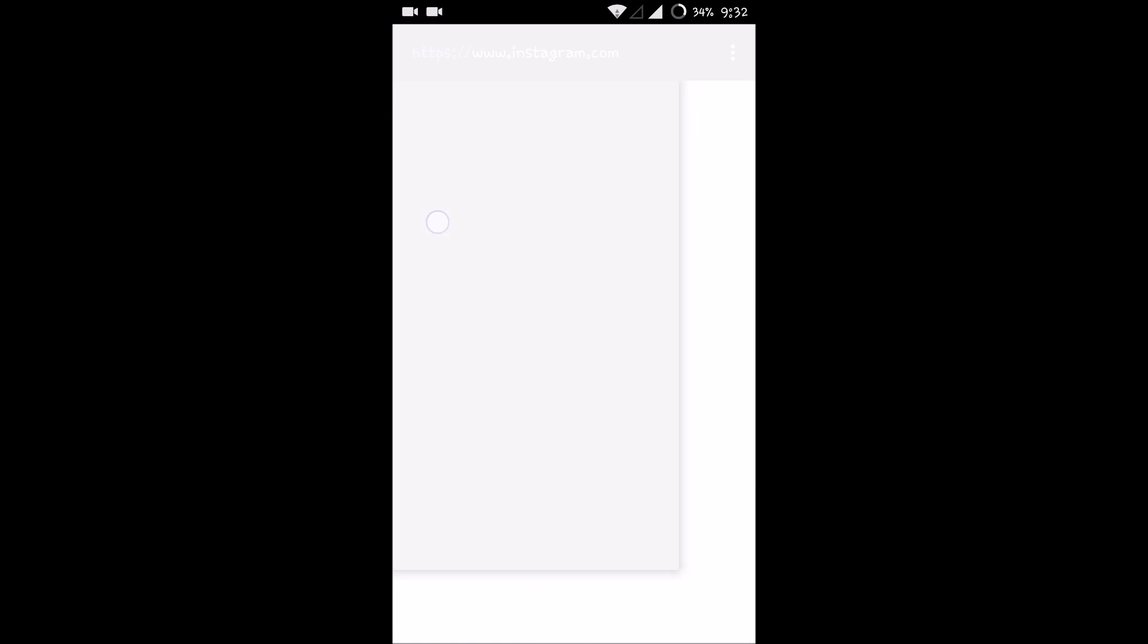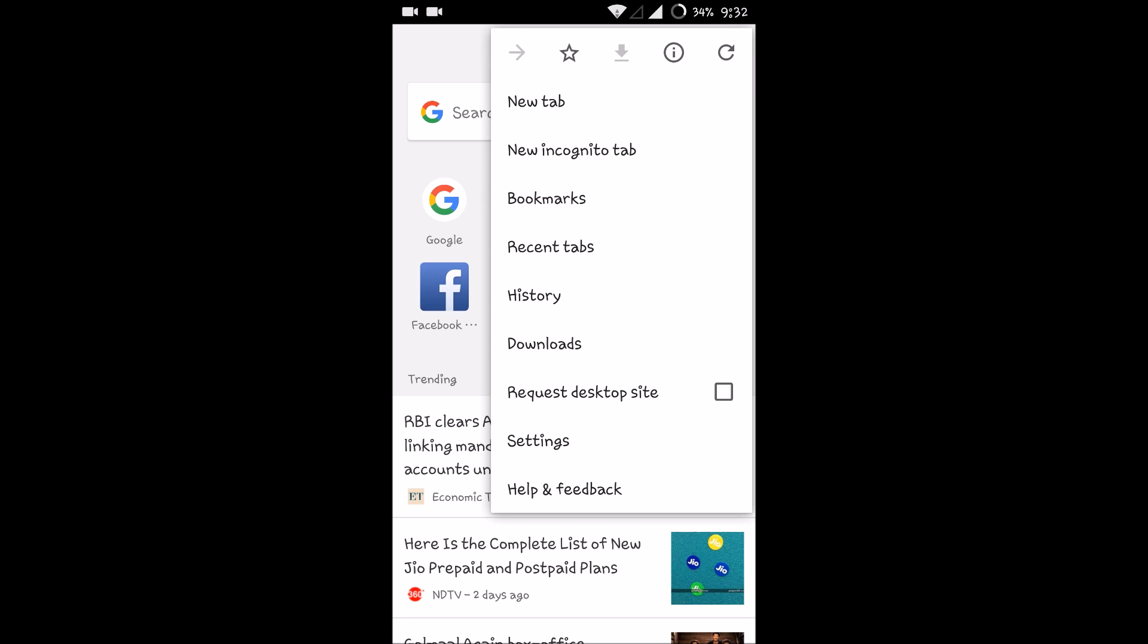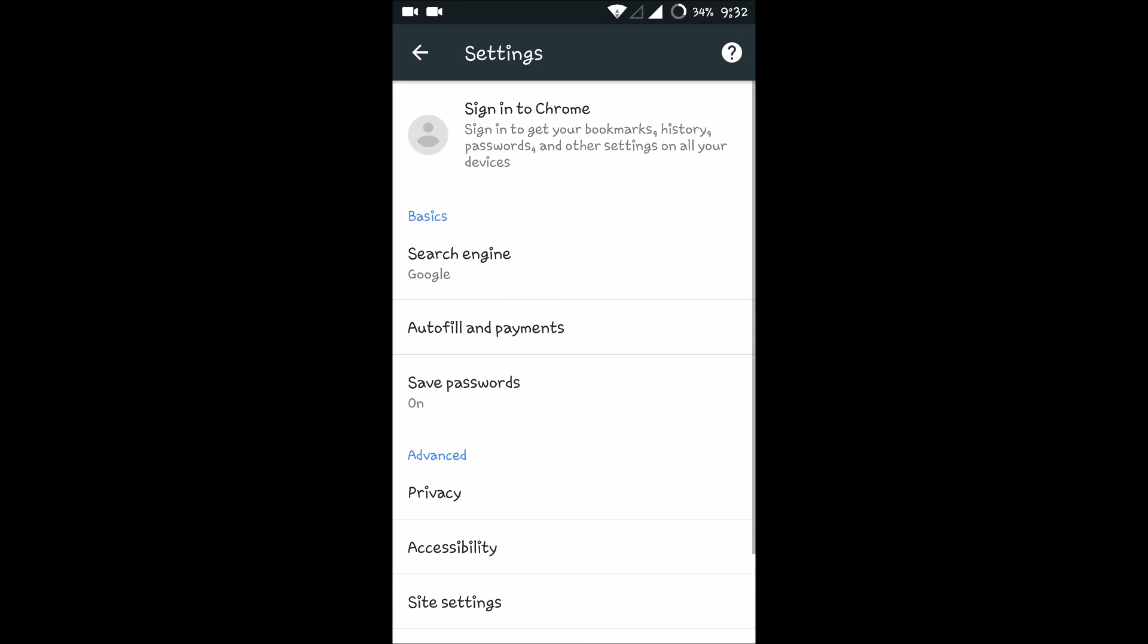You'll find three dots here. Click on that and click on Settings here.